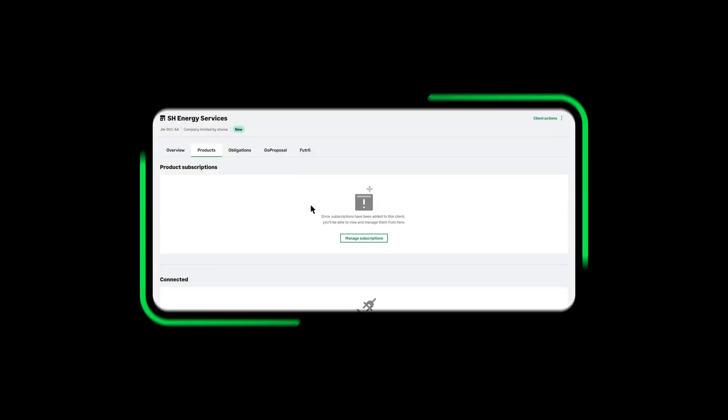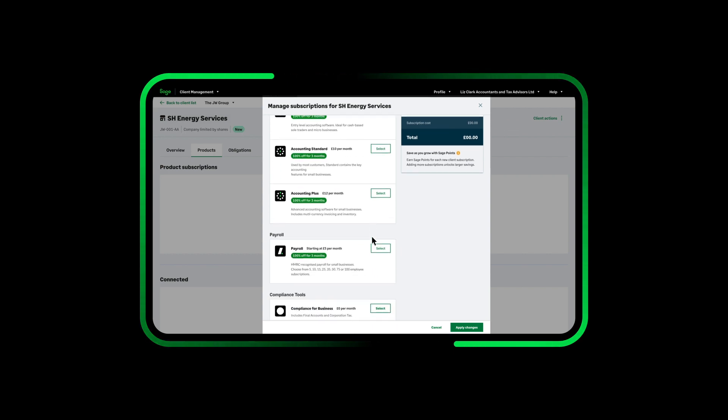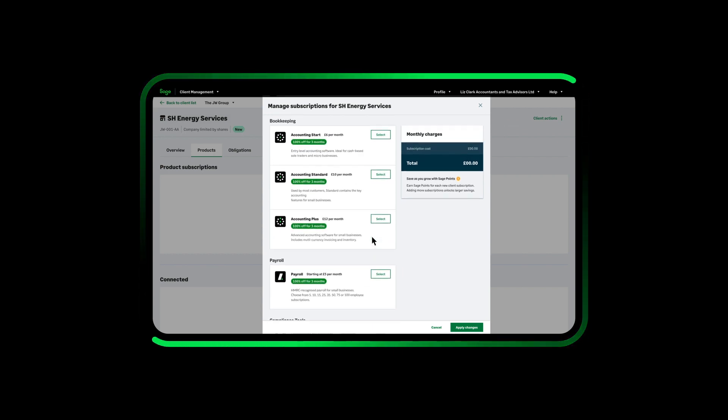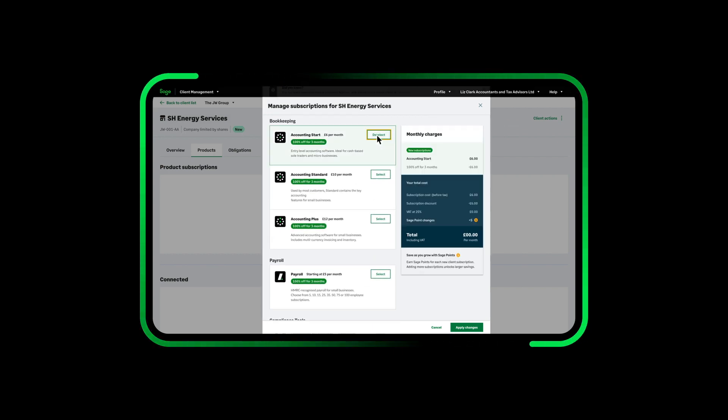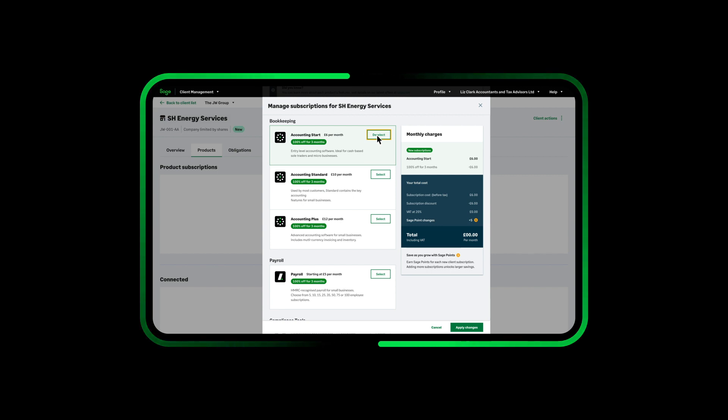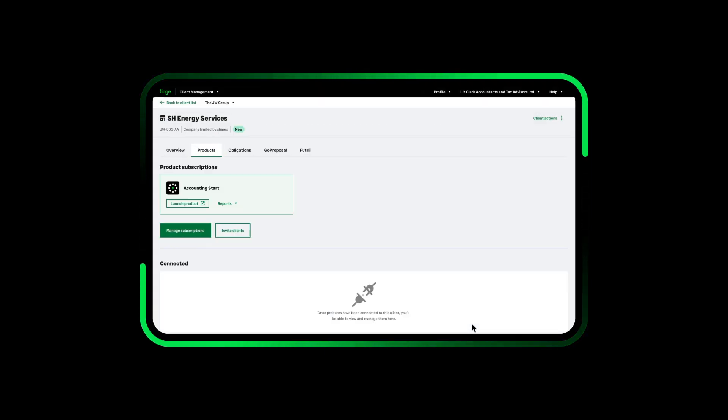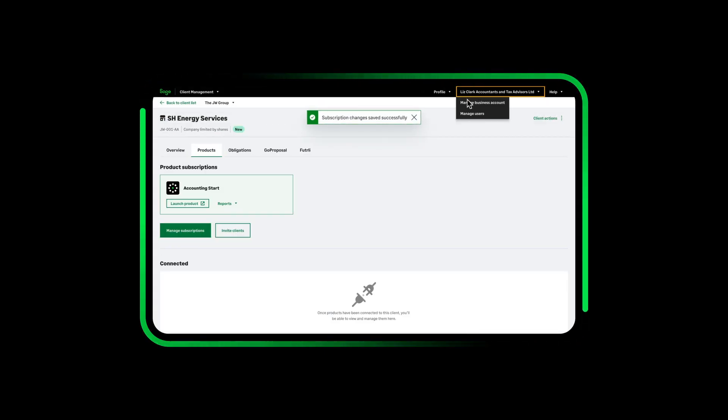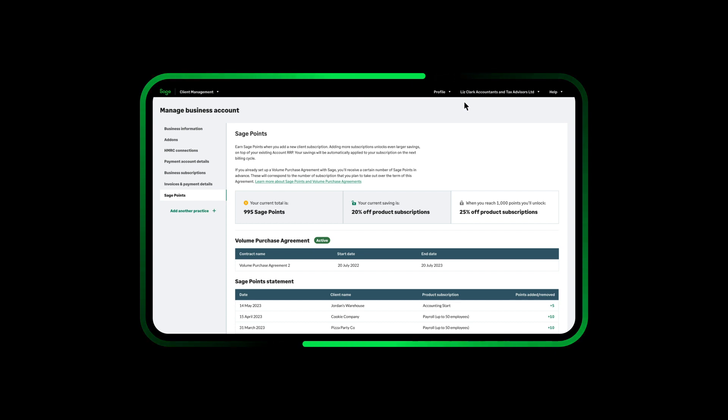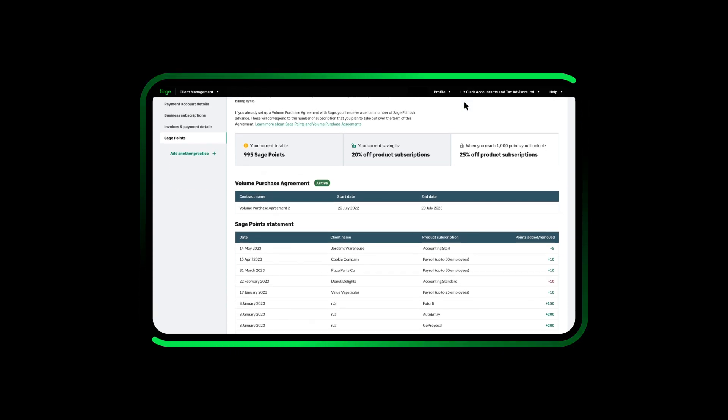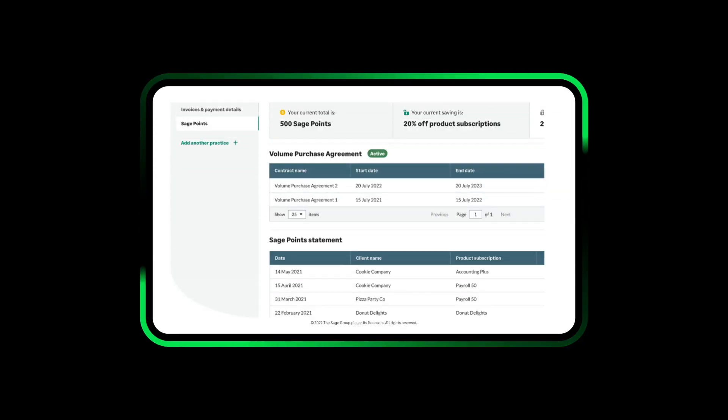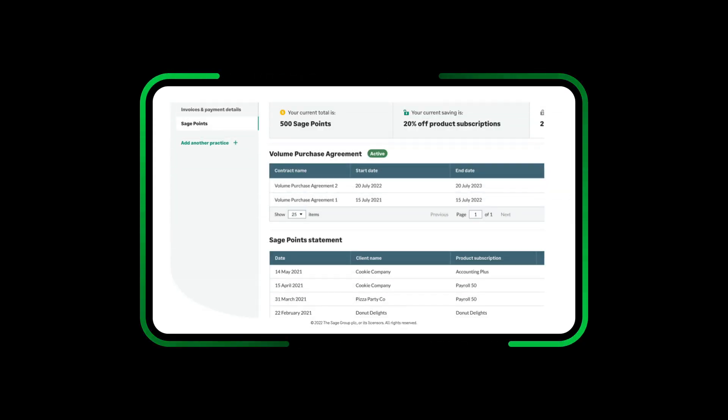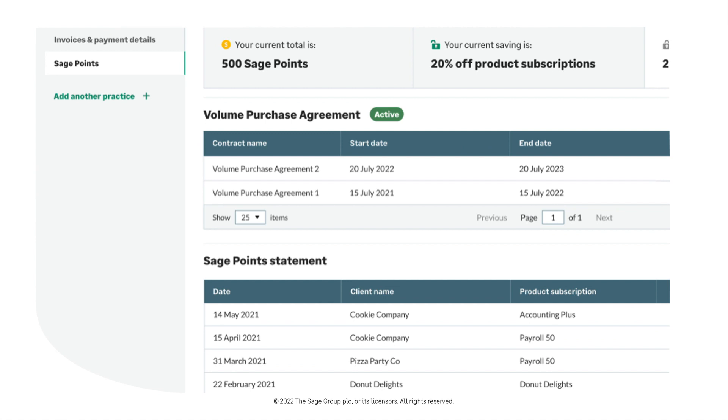You can easily add and manage subscriptions for your clients. And with our simple, transparent and consistent pricing you'll always know what you are paying. And with Sage Points you'll be rewarded for each purchase you make. The launch of our new volume purchase agreements will help you say goodbye to bulk buying and forward plan for MTD.